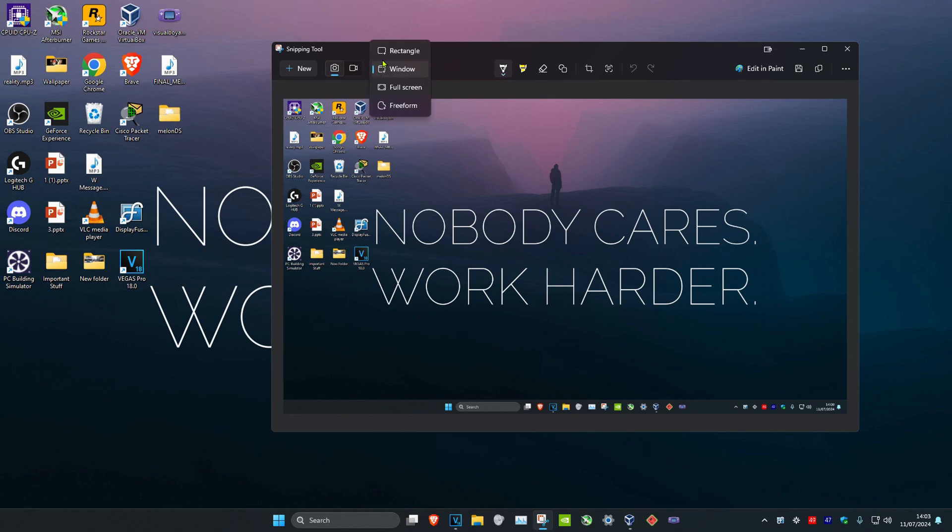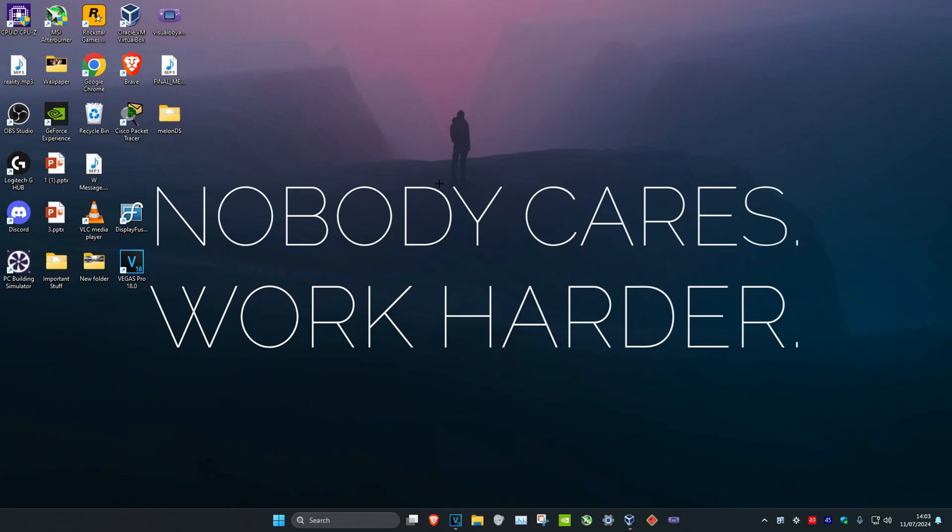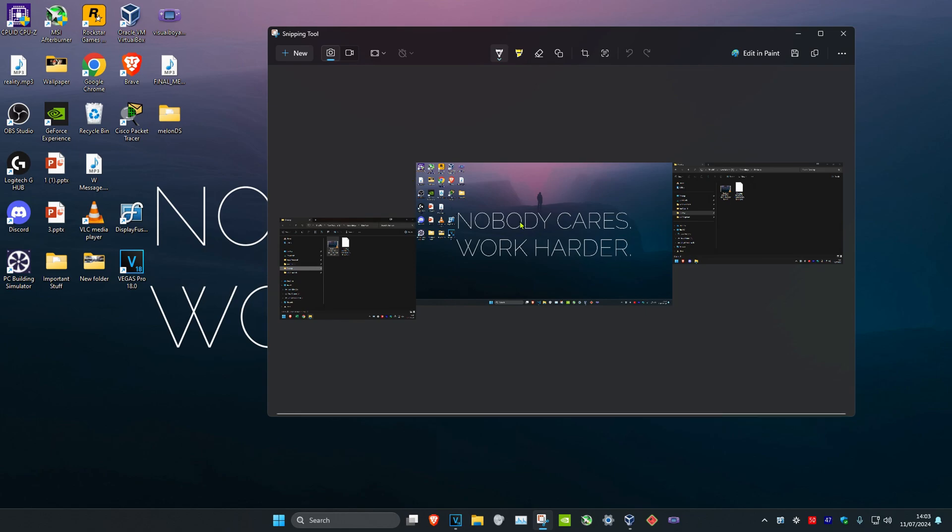The third mode is Full Screen mode. You're going to click on New and it will take a picture of your screen. If you have any other monitors, it will take pictures of what's on your other monitors.